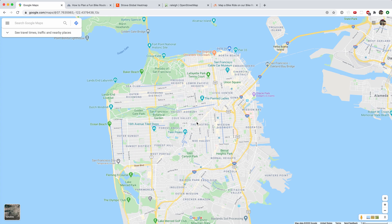Hey, this is Dylan with Bike to Everything and today we're going to create some bike routes just by looking at Google Maps.